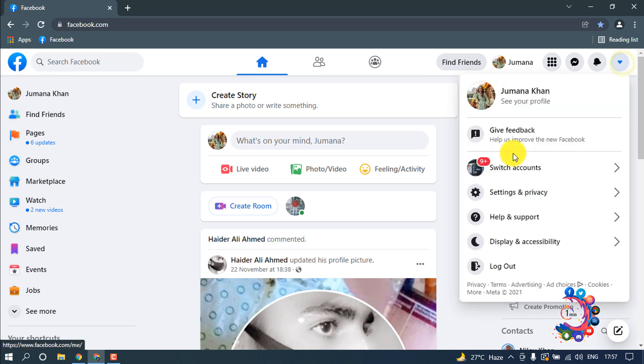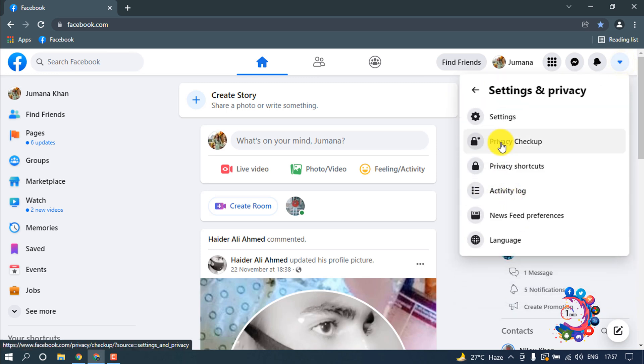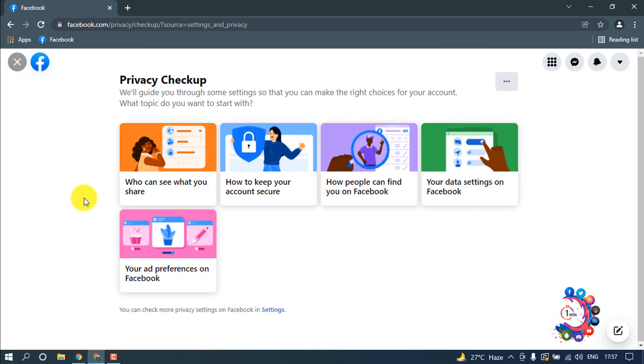Click here and now click on Settings and Privacy. After that, you have to click on Privacy Checkup. Here there are five options as you can see. First click here: Who can see what you share.